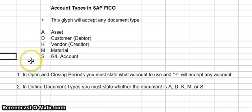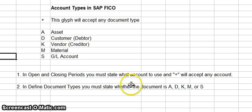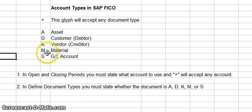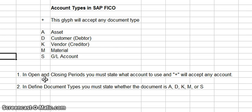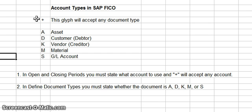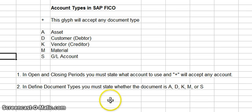When you go to the defined document types routine, you would set your accounts up to be A, D, K, M, or S, or all of them, or just a few. And then when you go into opening and closing period, if you wanted to accept any accounts type, you would use the little plus sign. So I hope you got something out of this video and good evening.